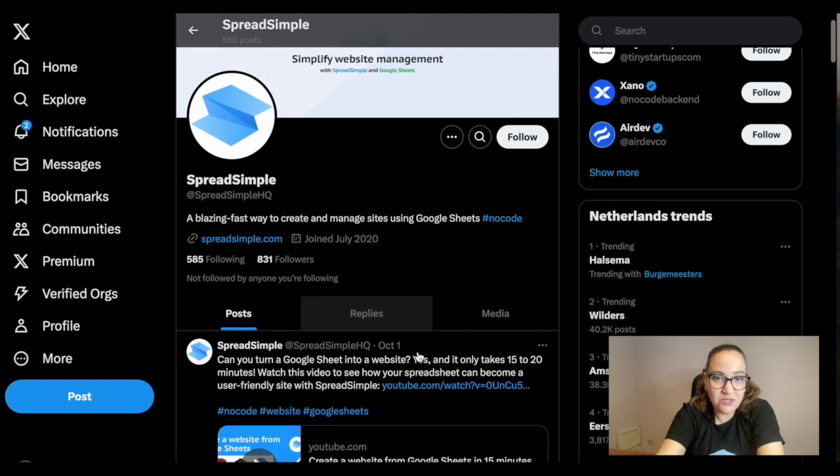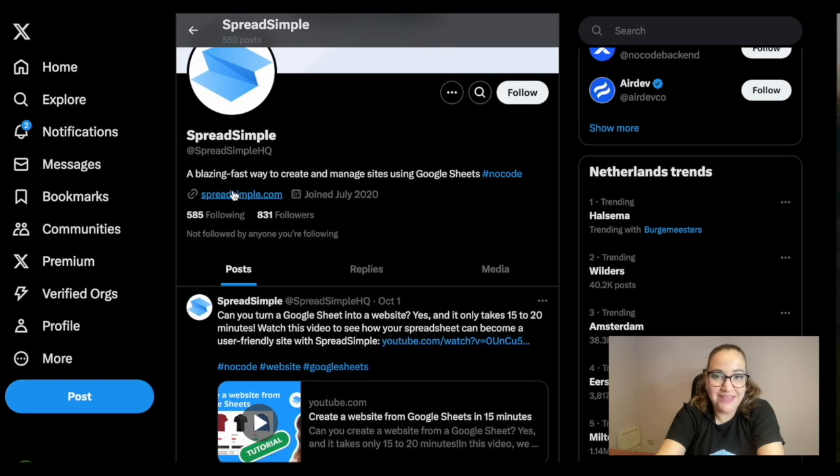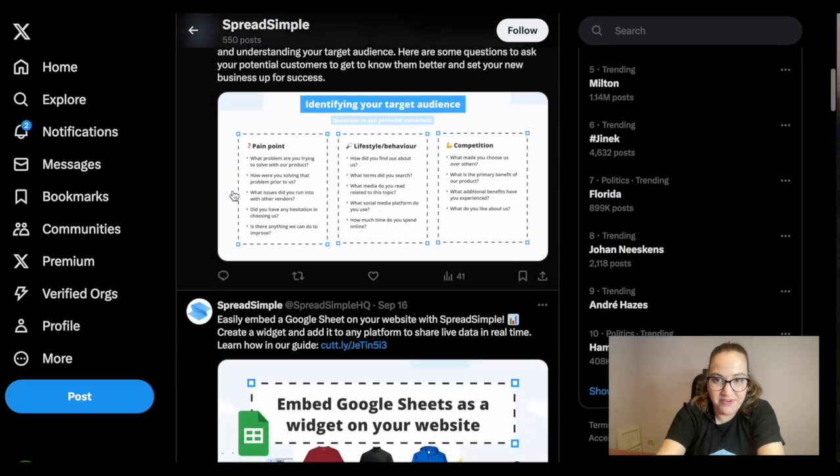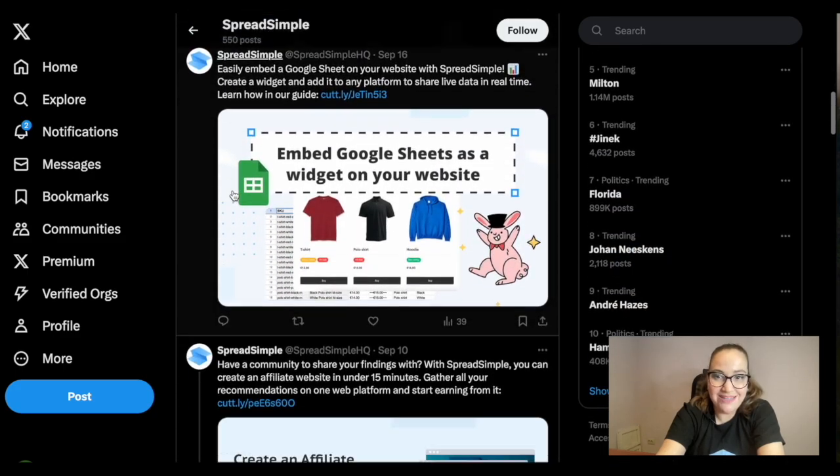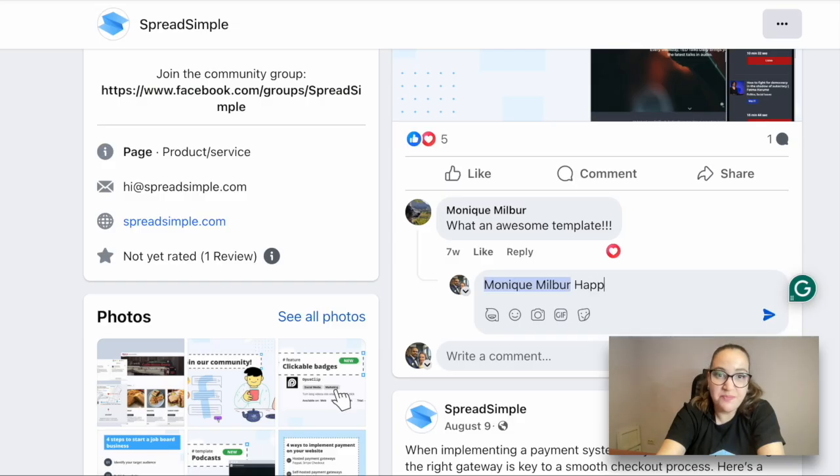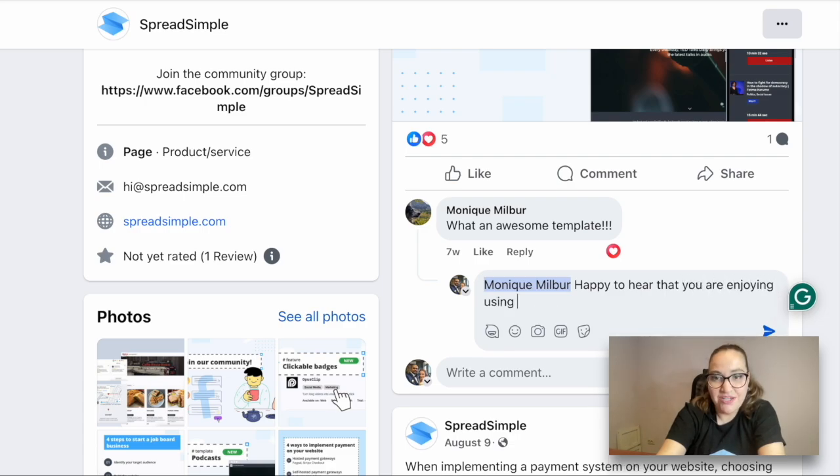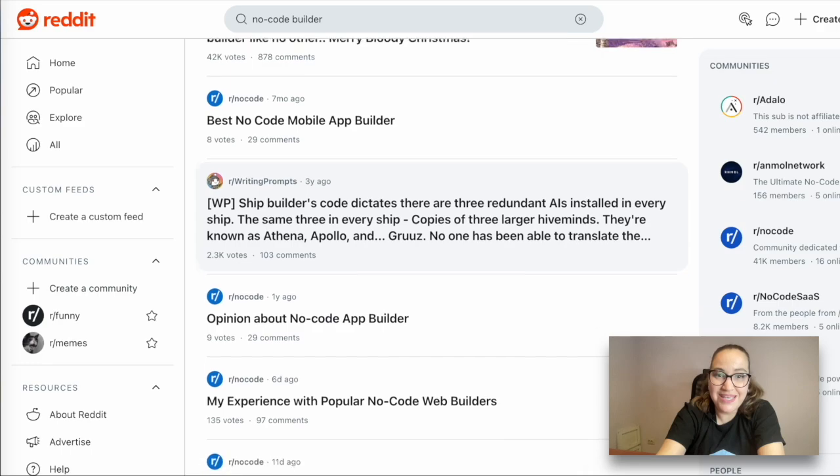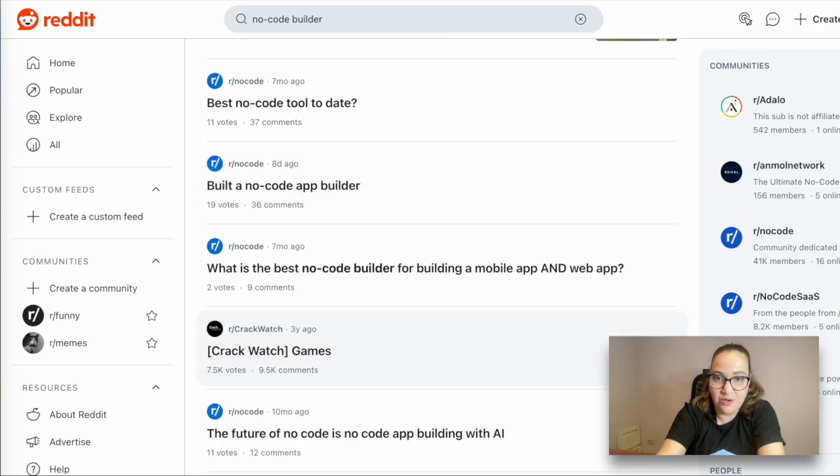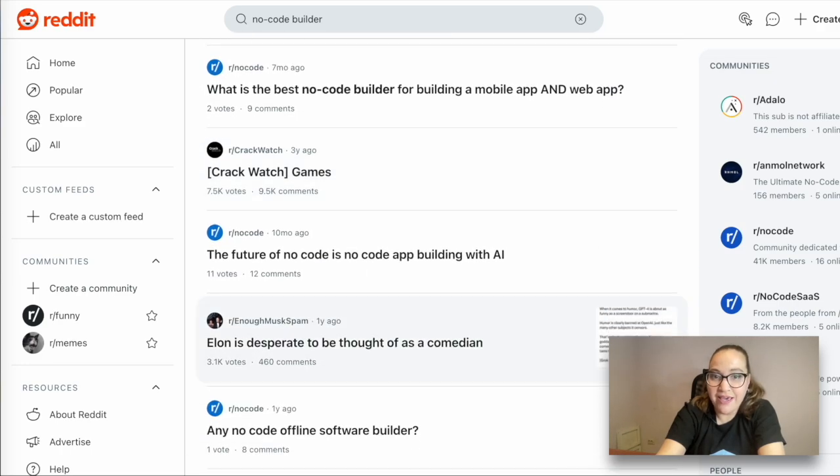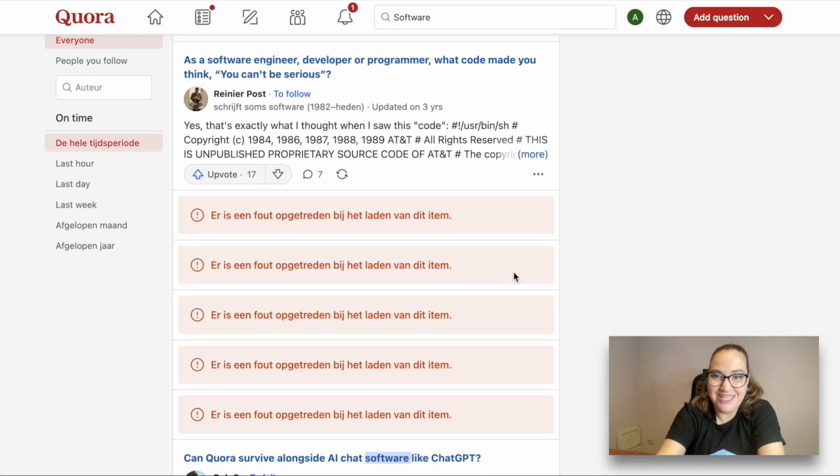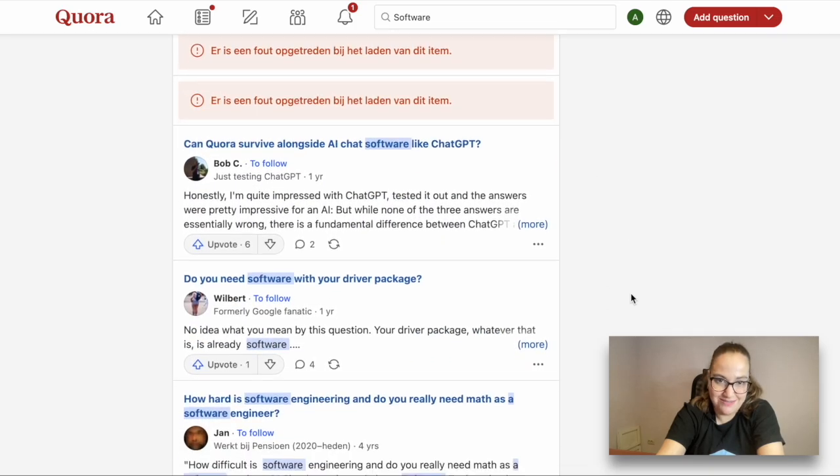Be active on social media, share your website link on TikTok, X, Facebook, and other platforms. Write posts, respond to users' comments, and add the link to your profile. Share the link on websites with high traffic like Reddit, Quora, and all relevant blogs where potential customers can find it.